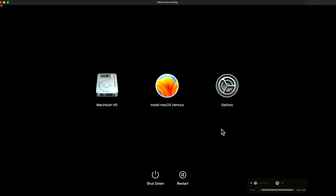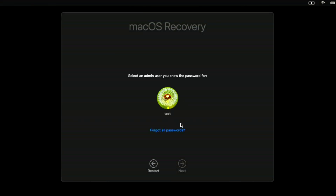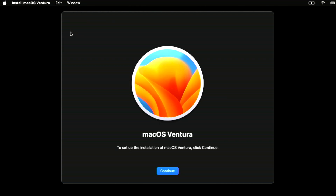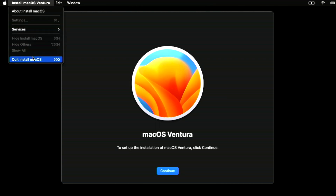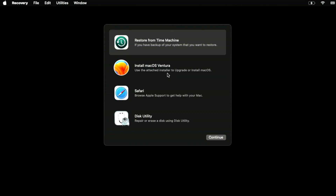Now we're in macOS Recovery. You should see Options, the USB macOS Ventura installer, and Macintosh HD. Click on the macOS Ventura USB option and click Continue. It'll boot into the internal macOS Recovery but load the installer from the USB drive. If Find My Mac or FileVault is enabled, enter your administrator password to log in. Once in recovery, go to Install macOS Ventura, click Quit Install macOS, quit again, and you're back at the main menu — you can see Install macOS Ventura is ready. We need to erase the disk first, so go into Disk Utility.